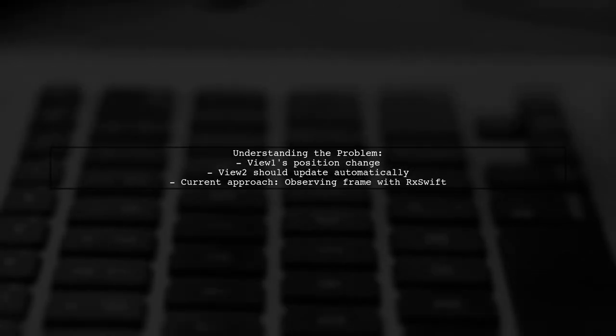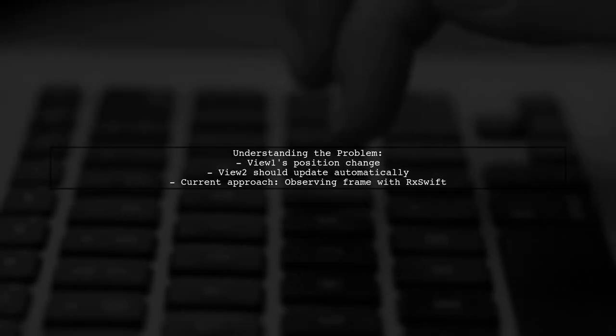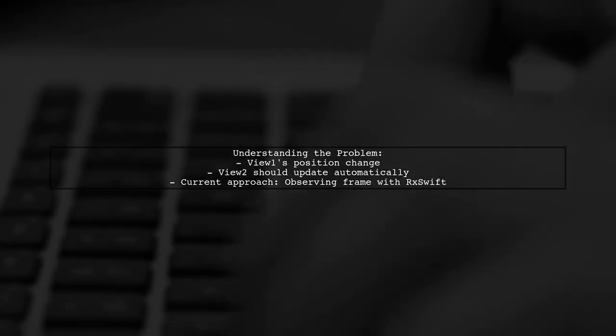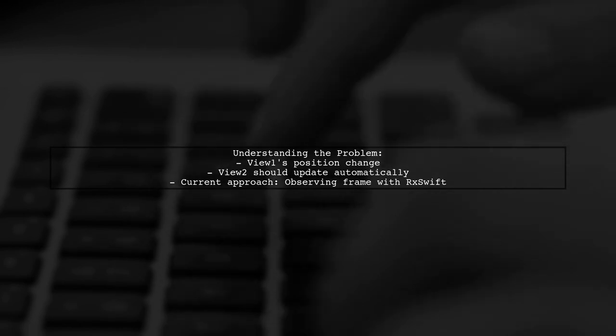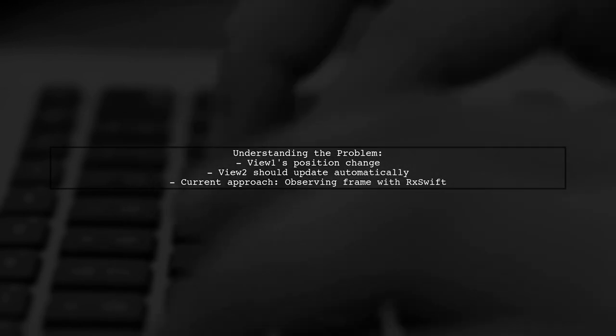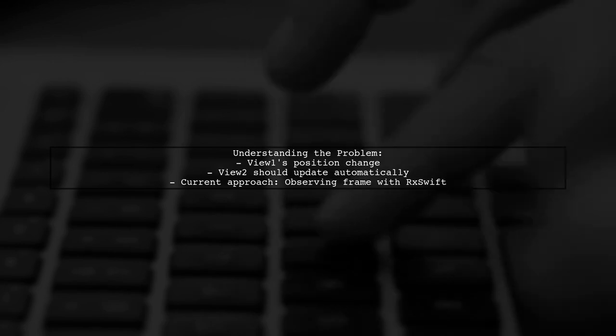Let's break down the question. Our viewer wants to automatically change the position of view 2 whenever view 1's position changes.